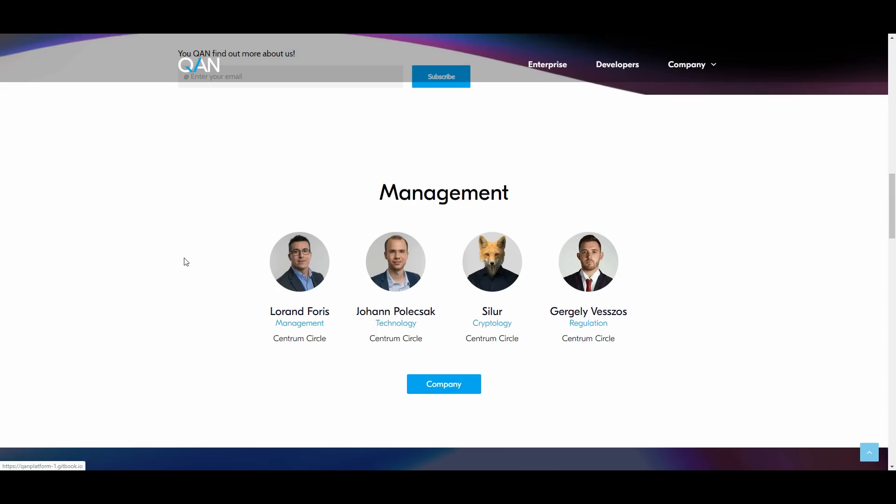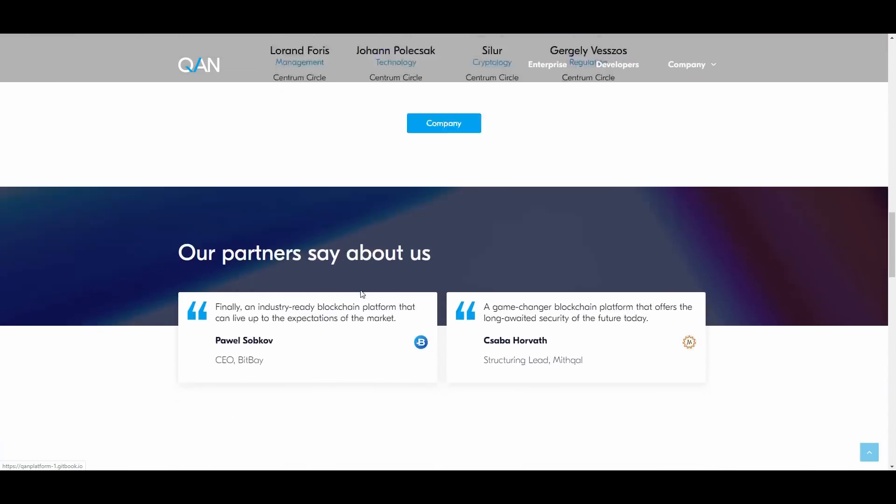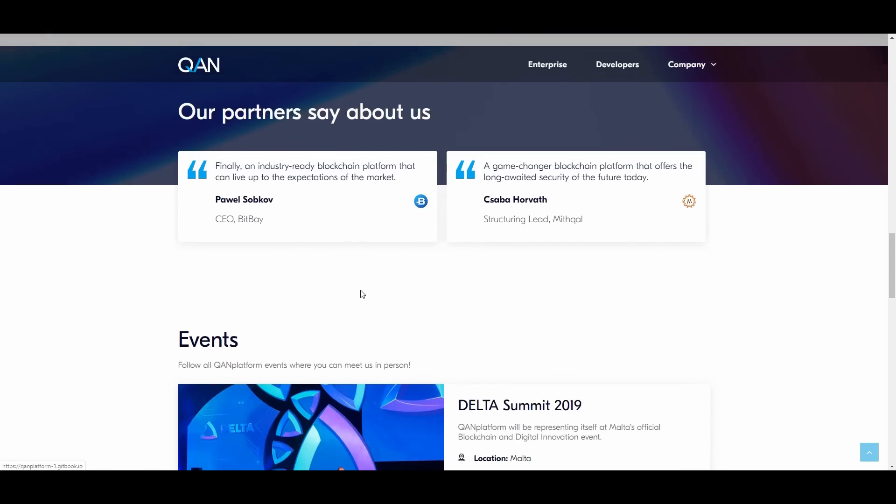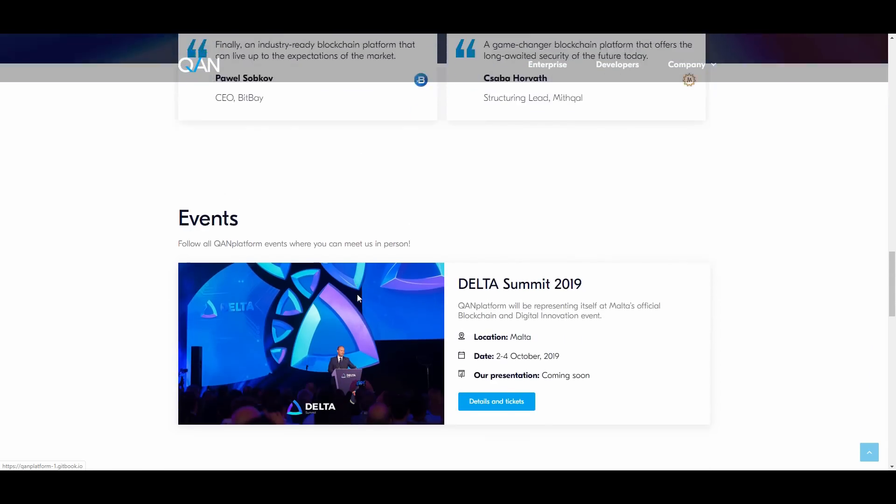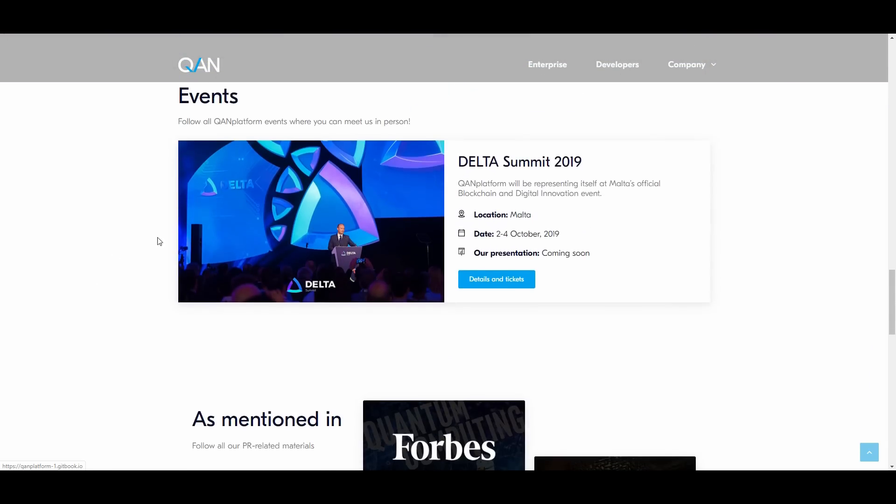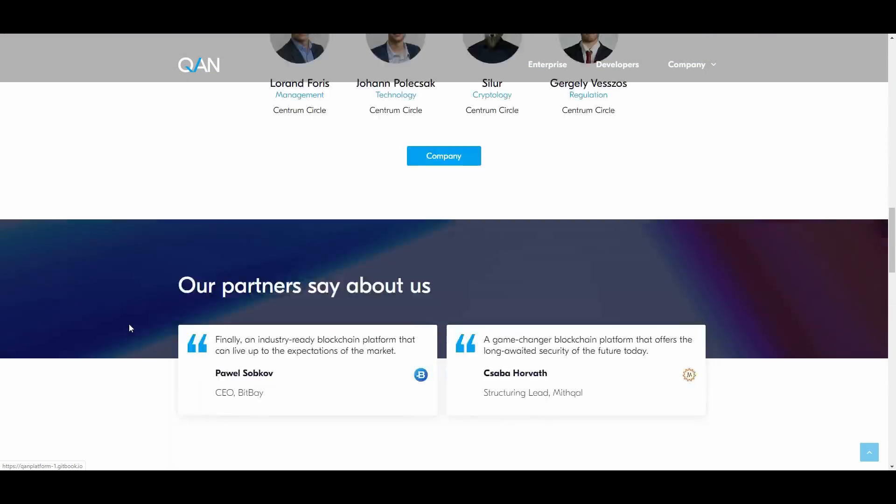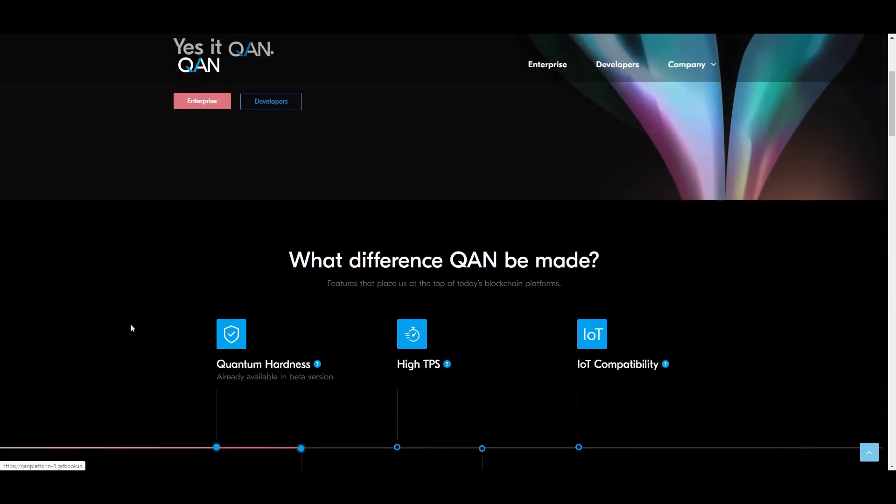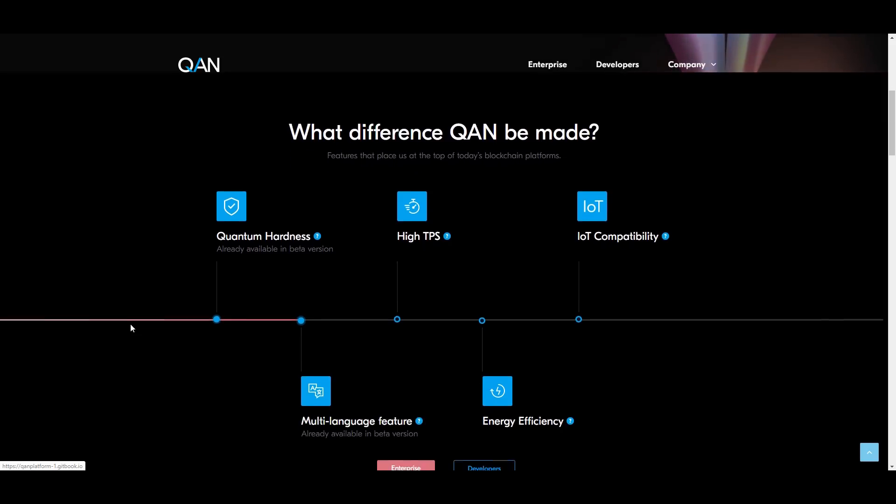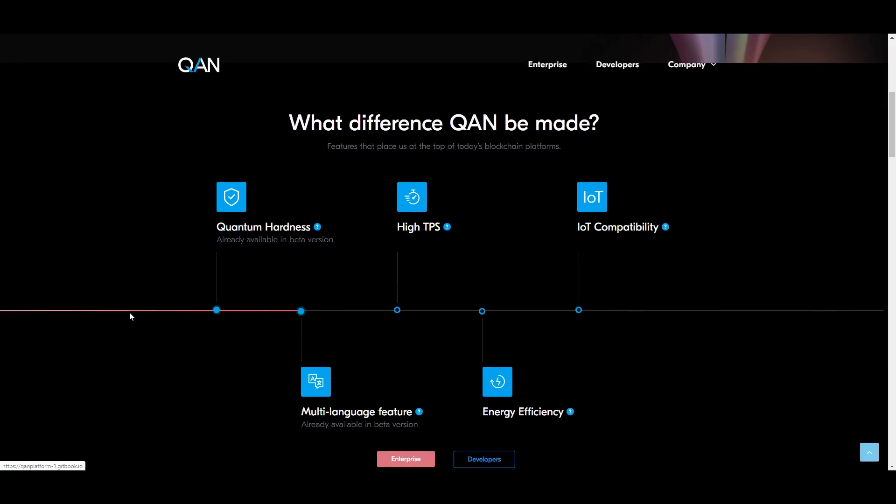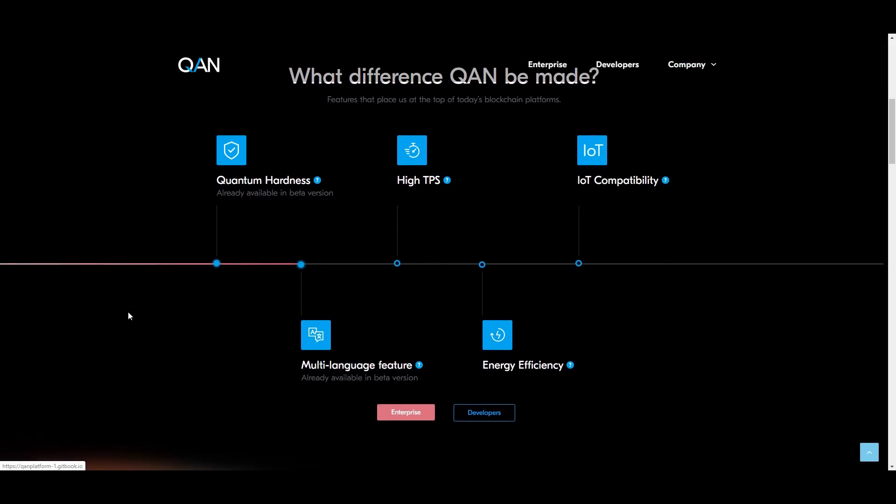Mr. Forrest has a lot of experience and is also the chief legal officer at Centrum Circle. You can read the backgrounds on all of them. Before we get to the event section, I want to look at what difference QAN can be making in this industry. What are the features that place them at the top of today's blockchain platforms?